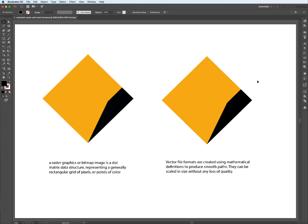But before we start, there's one thing we have to understand about Illustrator as opposed to, for example, Photoshop. The file formats for Photoshop are based on pixels or raster graphics or bitmap images, which are dot matrix data structures representing a rectangular grid of pixels or points of color.